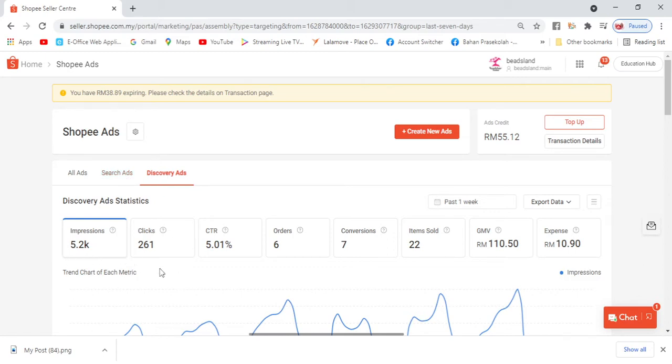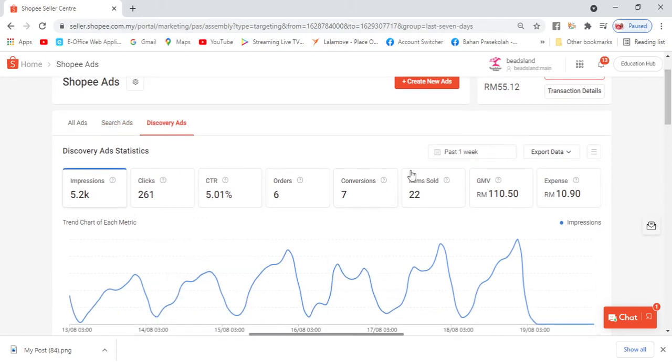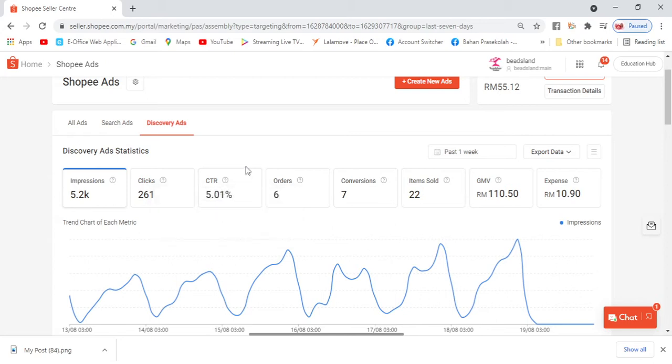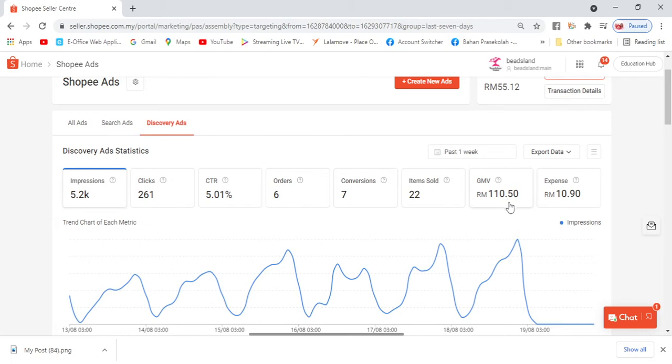You can see here the Discovery Ads stats - 5.2k impressions, clicks. This is for one week. Here there's CTR. If possible, CTR should be - you can see here how often shoppers who see your ads actually click. So here it shows the percentage of people who will see and click our ad. If it's more than 4, that's considered good. This is 0.5, so got 6 orders, conversion 7, items sold 22, so got RM110.50. Because Discovery Ads isn't used much, not many products use it. And the expenses are about RM10.50.